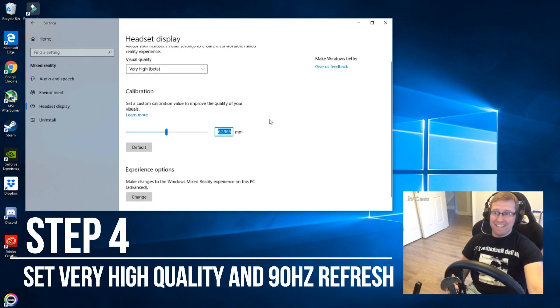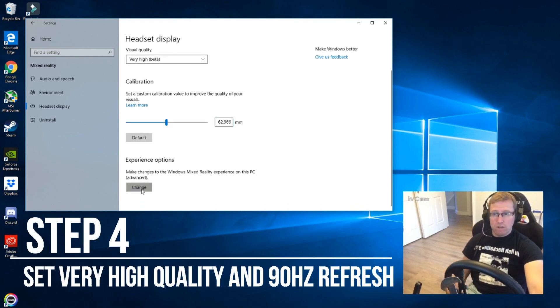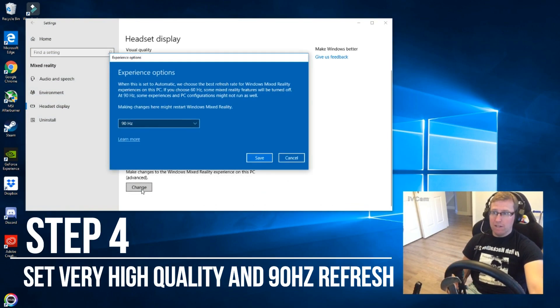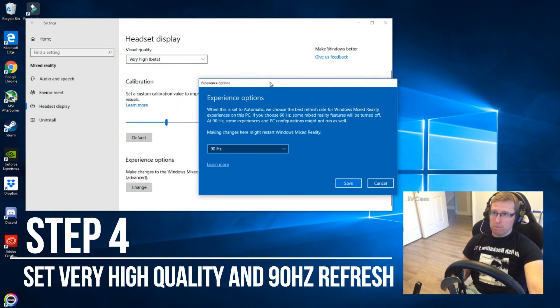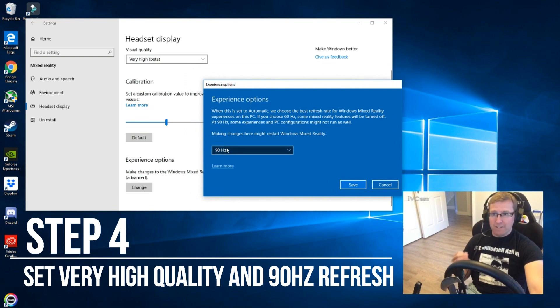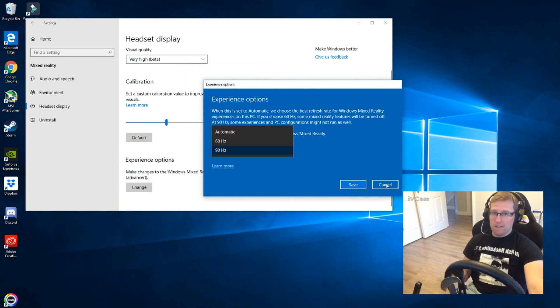The next thing is, this is really important too, you need to go to your experience options and you need to set it to 90 Hertz.